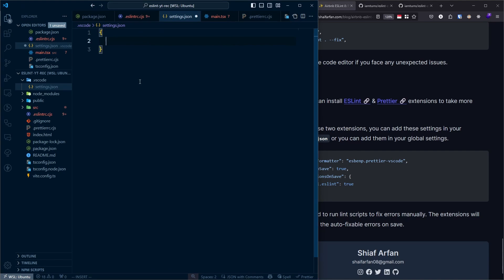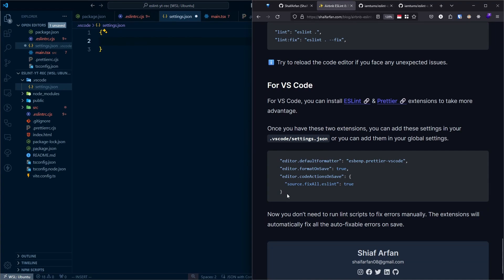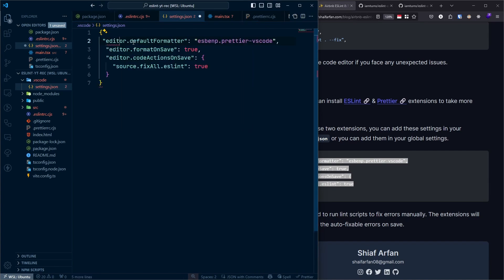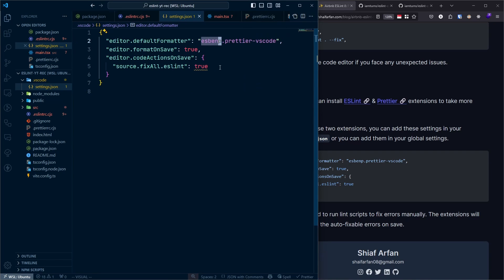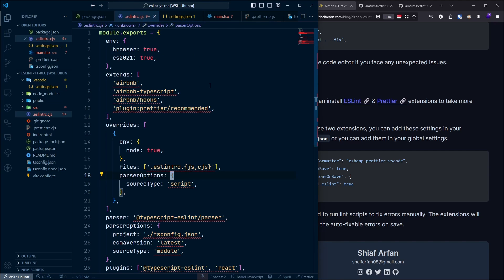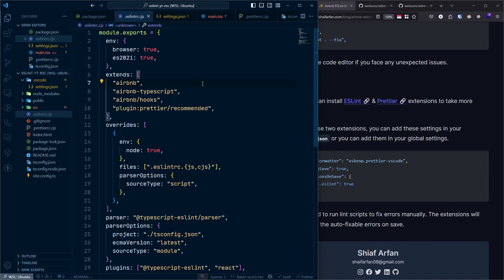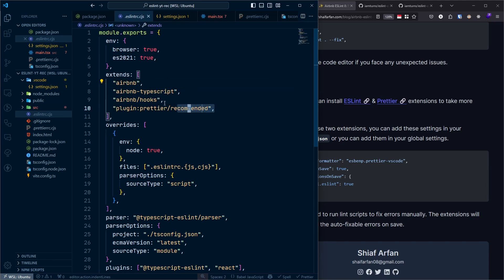Inside settings.json, add your ESLint and Prettier settings as a JSON object. Once in place, these settings give you superpowers: VS Code will use the ESLint and Prettier extensions together with your configuration, and will automatically format and fix all auto-fixable errors every time you save a file.